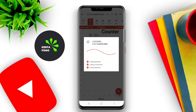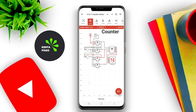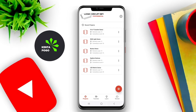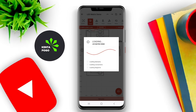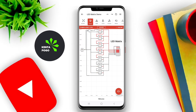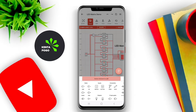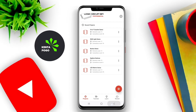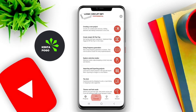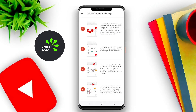Users can create complex circuits and observe the behavior of their designs in real-time by running simulations. The application often includes features such as signal testing, debugging tools, and the ability to visualize the circuit's output through various means, such as truth tables and timing diagrams.